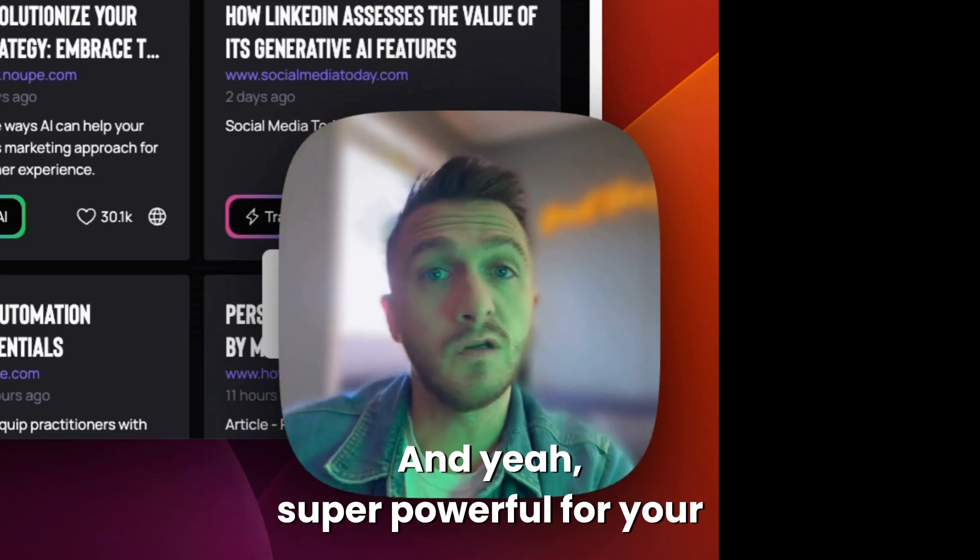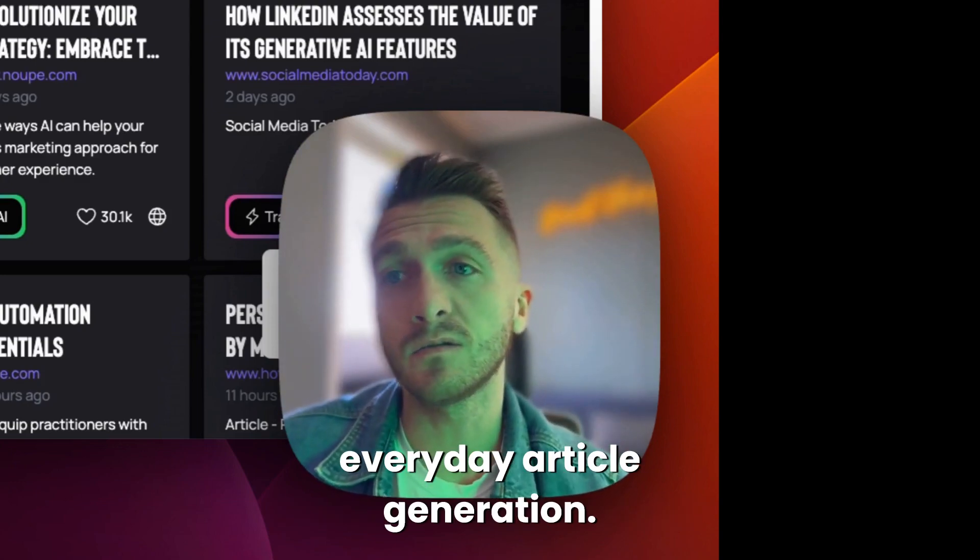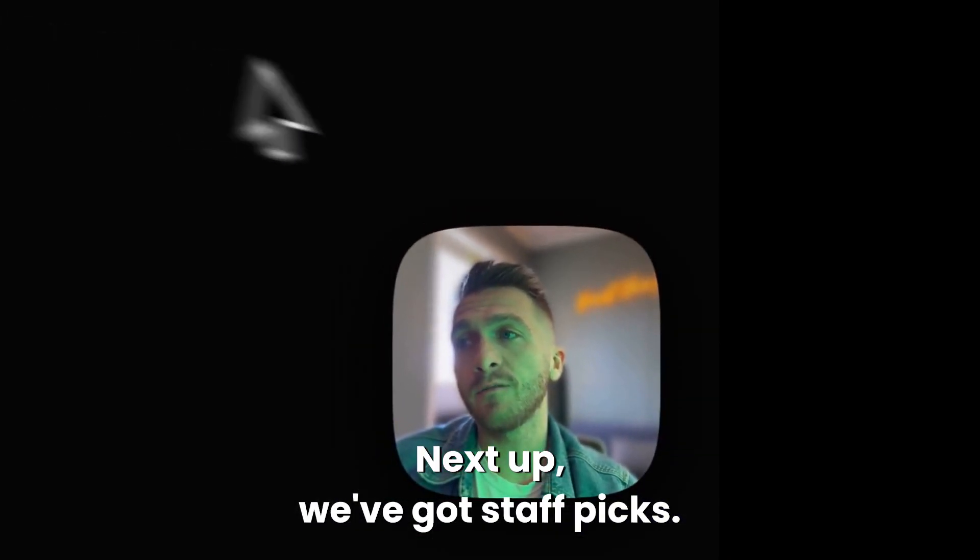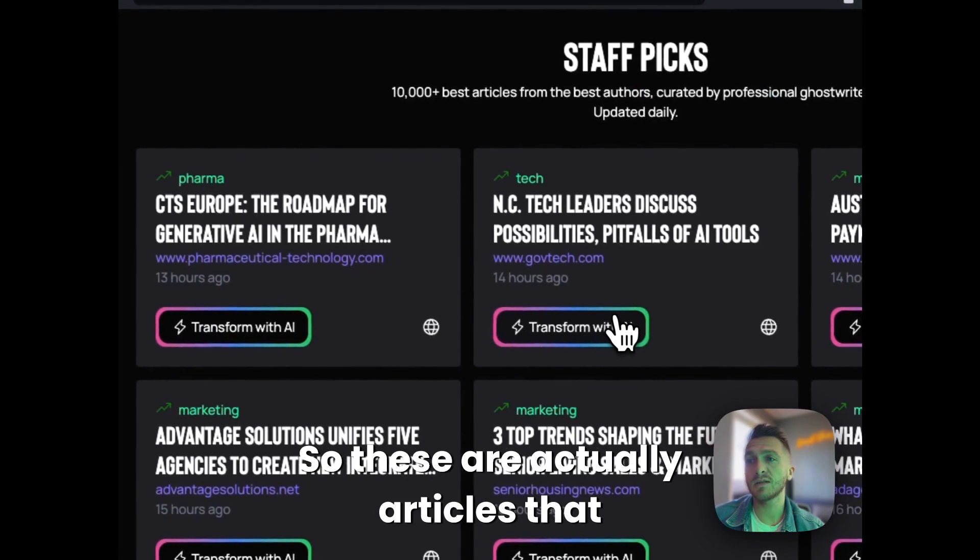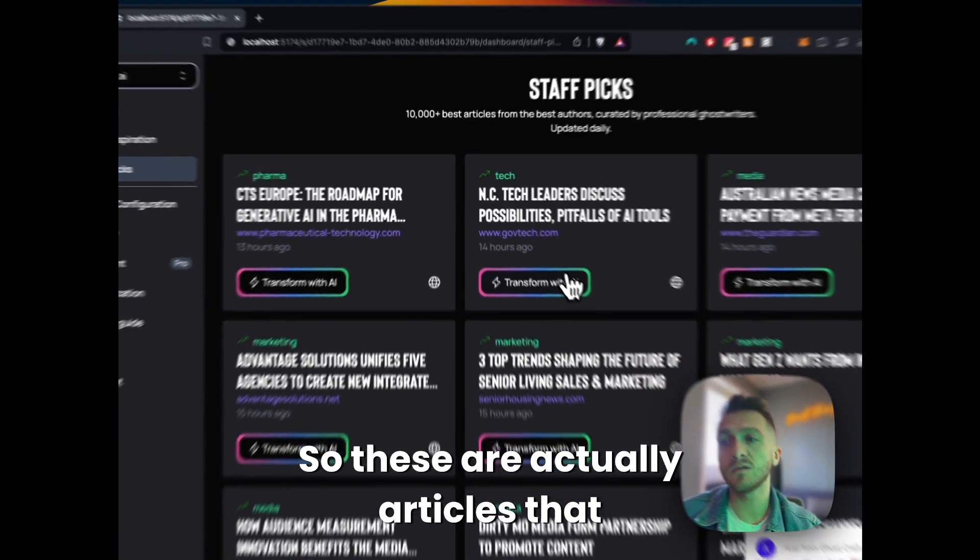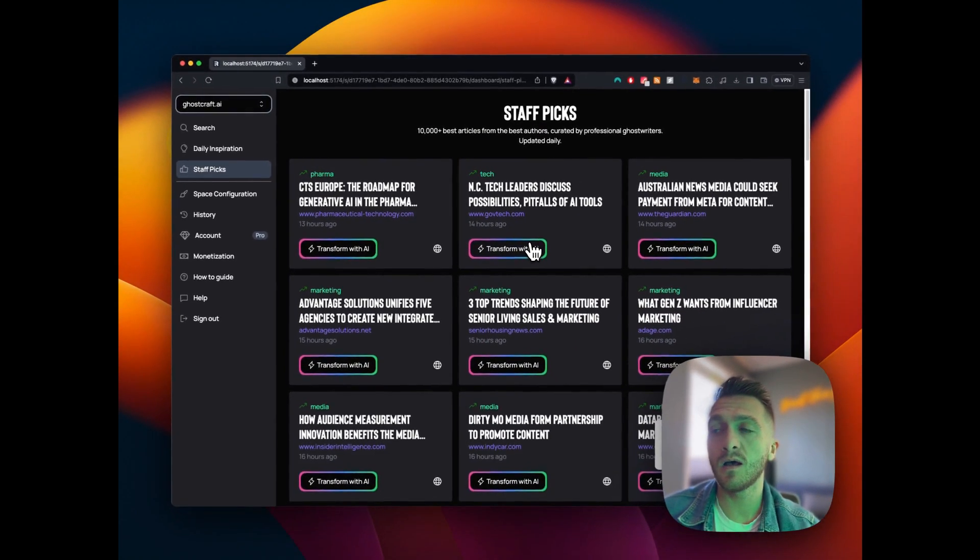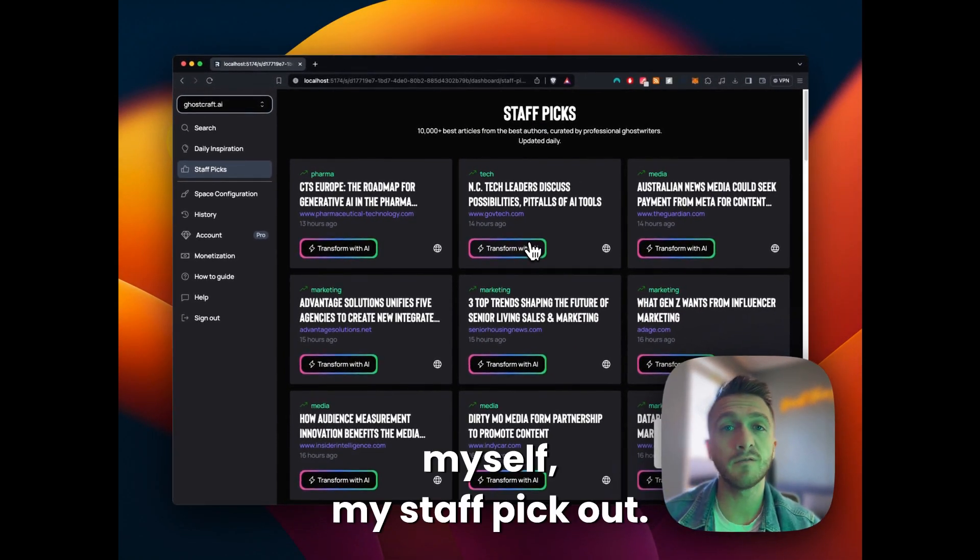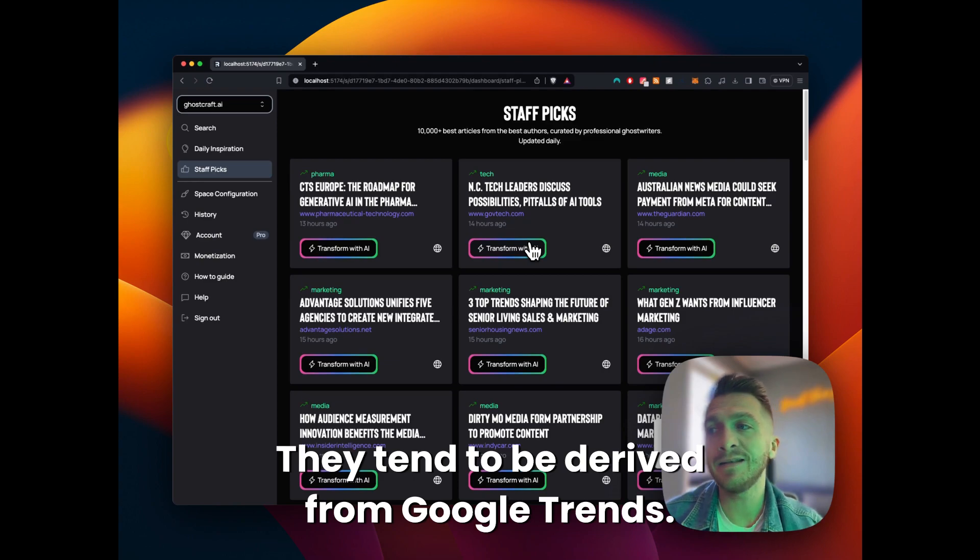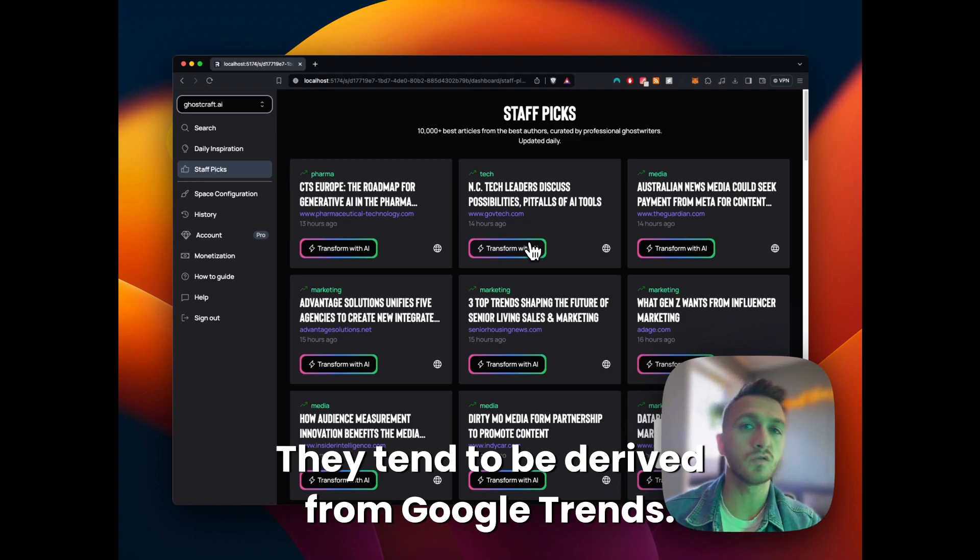There tends to be some really good little golden nuggets in here. And yeah, super powerful for your everyday article generation. Next up, we've got staff picks. So these are actually articles that myself and my staff pick out.